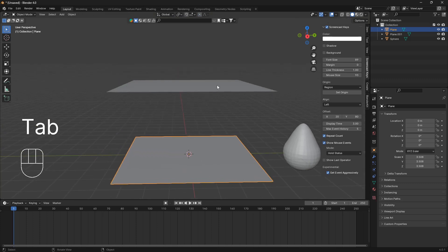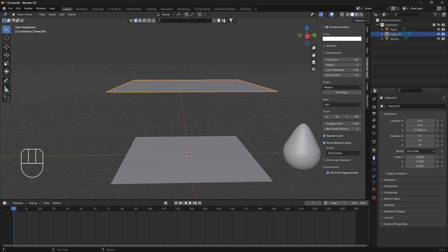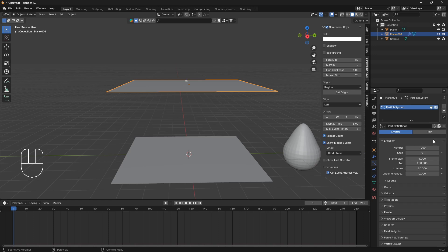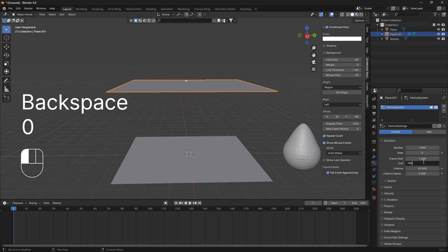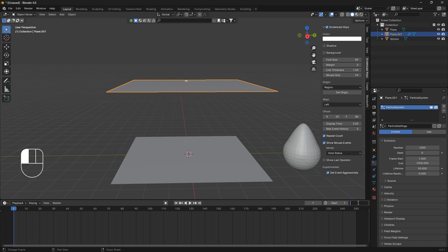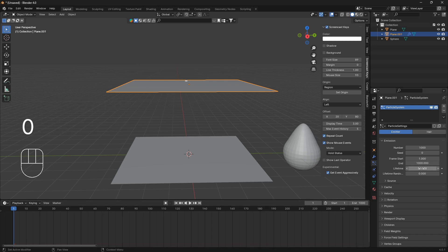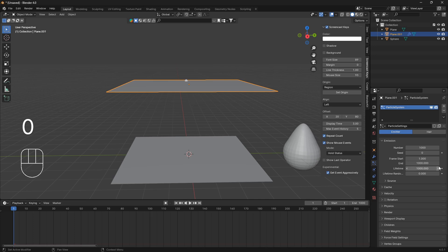And then we're going to click on this top plane, and we're going to click on this particle symbol, and this plus icon. We're going to set the end here to 1000, and let's go down to the timeline and set the end of our frames to 1000 as well. And we can also just set the lifetime of these particles to 1000, like that.